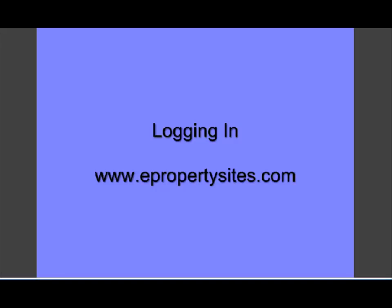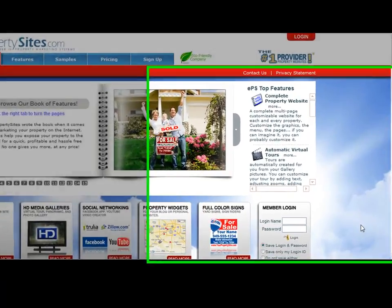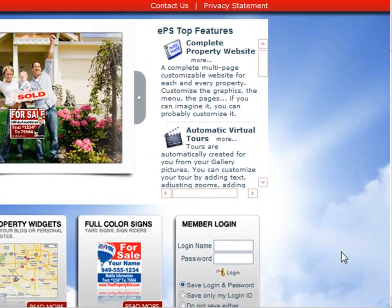Logging on to ePropertySites.com is very simple. All you need to do is go to www.ePropertySites.com to get started. Once you're at www.ePropertySites.com, you'll need your login and your password that you created when you signed up for the service. In the bottom right corner, you'll see a login box.